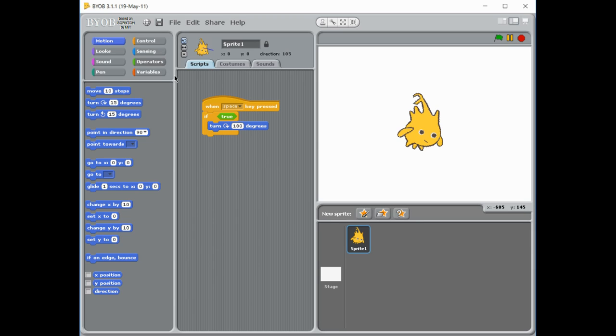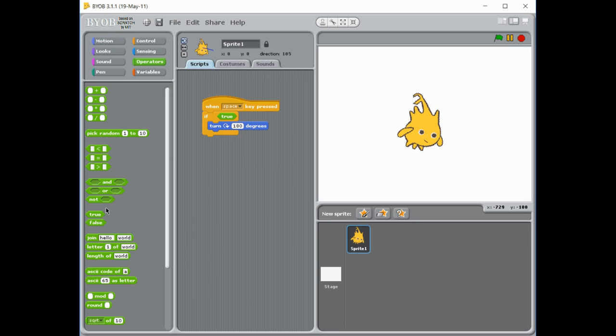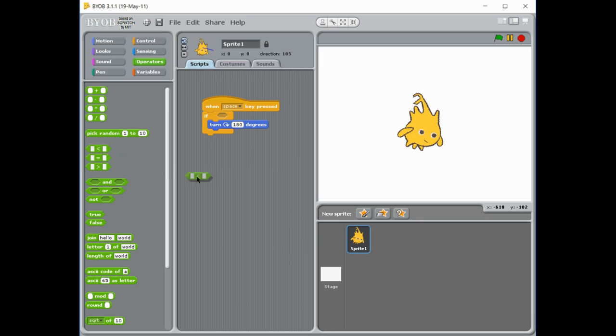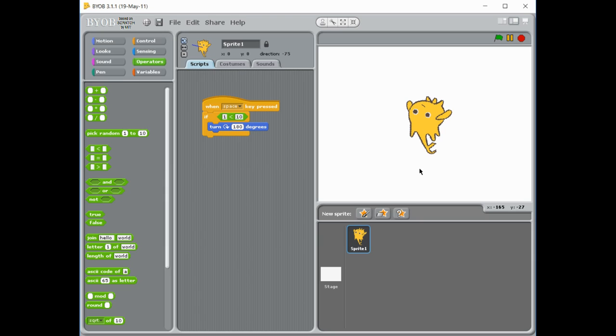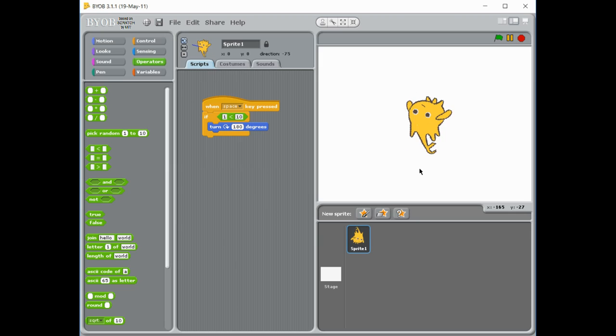And that's where those comparison operators where they compare two things to get a true or false answer comes in handy. So if we take that out, I'm going to use less than 10. And I'm going to make it something is less than 10. Now it could be anything, you can put in a number, say one. So as long as this is a true statement, he's going to turn. So one is less than 10, so I press the space key, you can see he's turning.